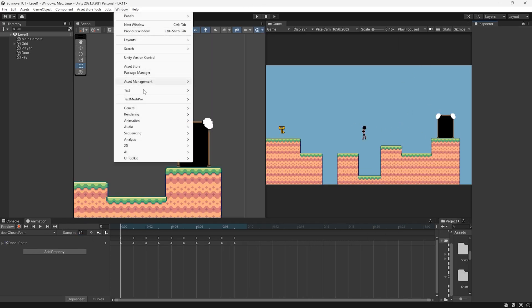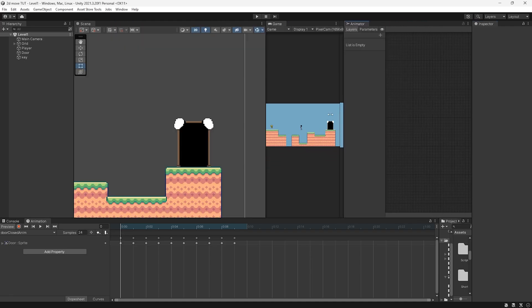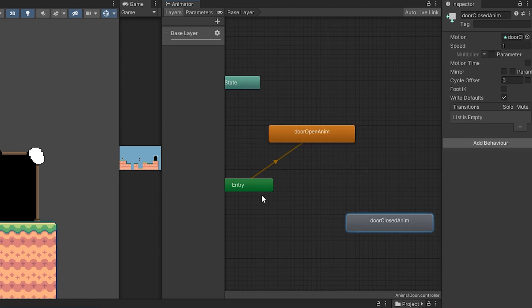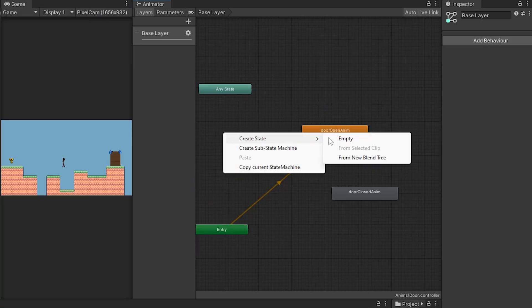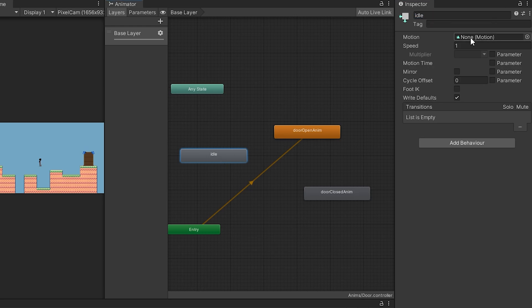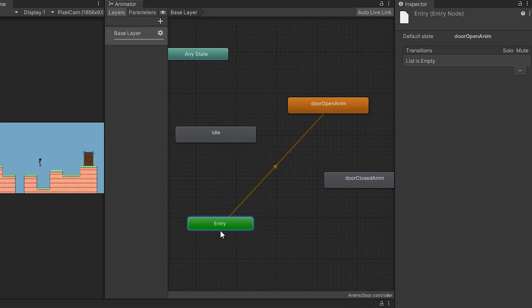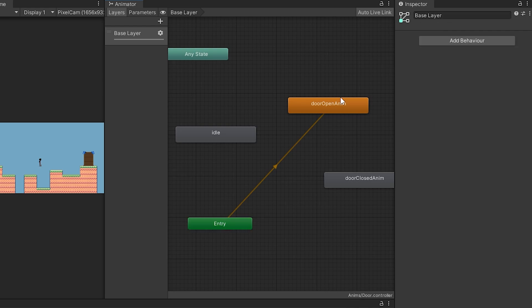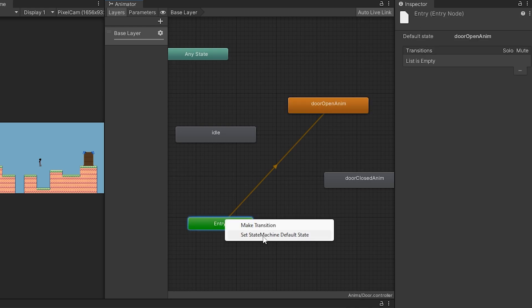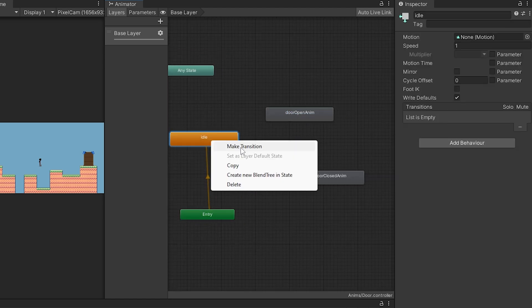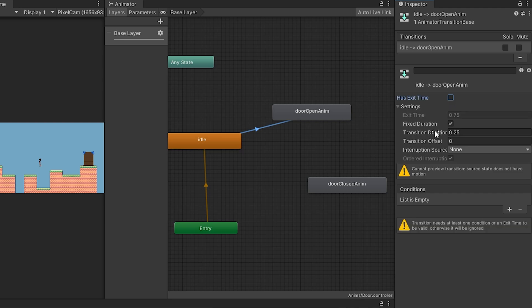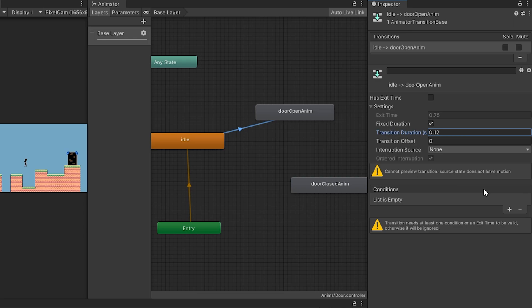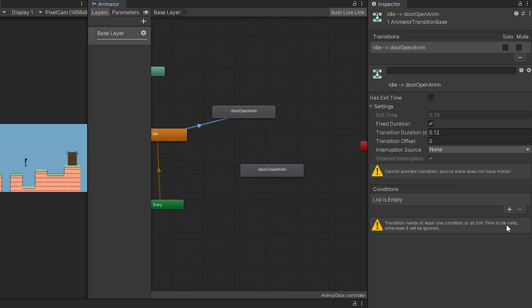Now get the Animator tab — Window, Animation, Animator — and dock it. Selecting our door we can see the animations. We need logic so that when the door is unlocked, the door open animation plays. First right-click, Create State, Empty, rename it to Idle with no motion. The green Entry node is where animation starts. Currently it goes straight to door open which we don't want, so right-click and Set State Machine Default State to our Idle. Then right-click Idle, Make Transition to door open. We don't want this to happen straight away, so set Exit Time off and Transition Duration to 0.12. The transition needs at least one condition, so let's set up some conditions we can control from our script.